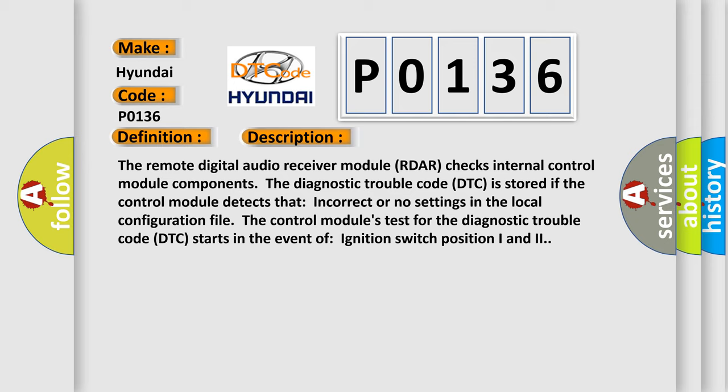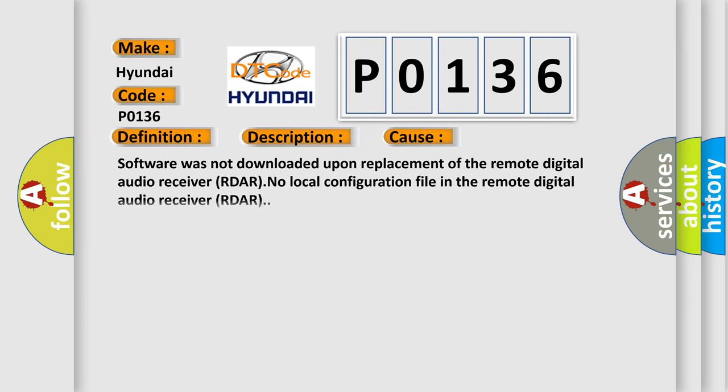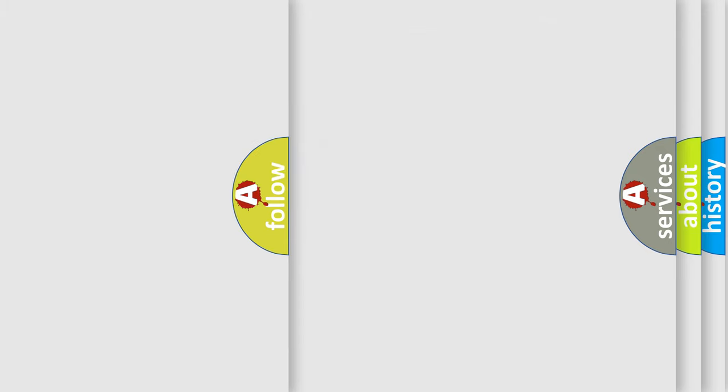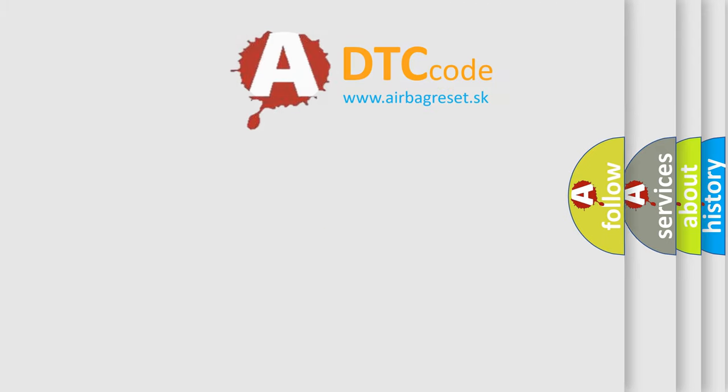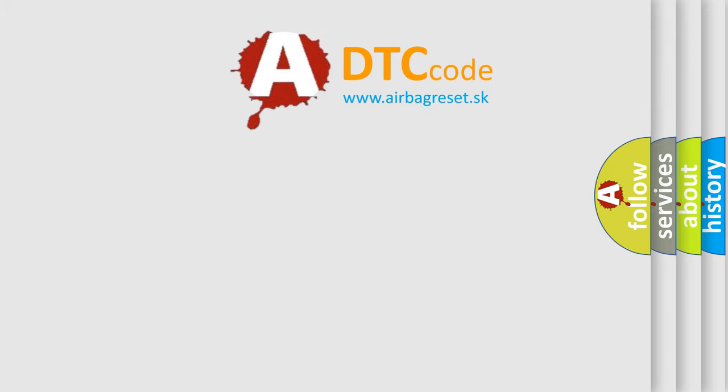This diagnostic error occurs most often in these cases: Software was not downloaded upon replacement of the remote digital audio receiver (RDAR). No local configuration file in the remote digital audio receiver (RDAR). The Airbag Reset website aims to provide information in 52 languages.